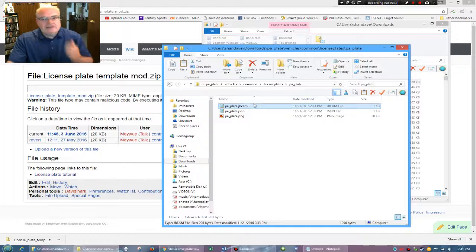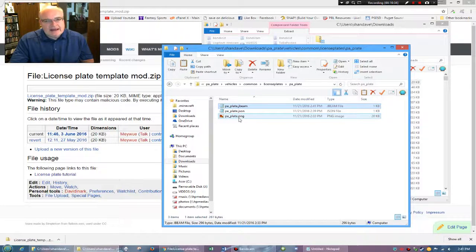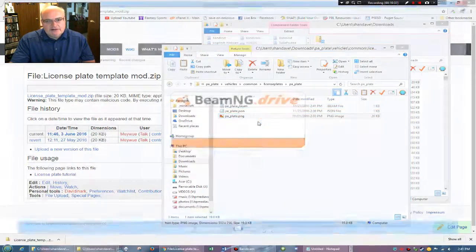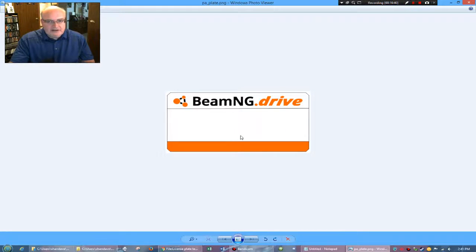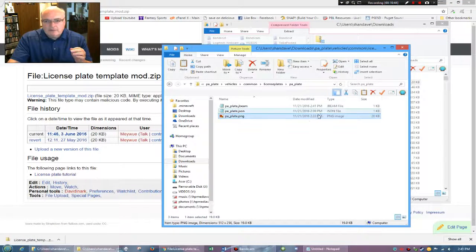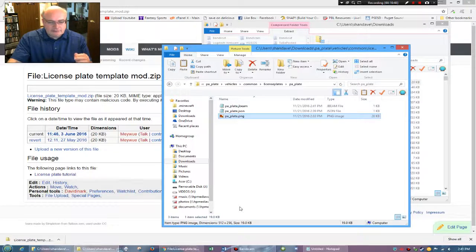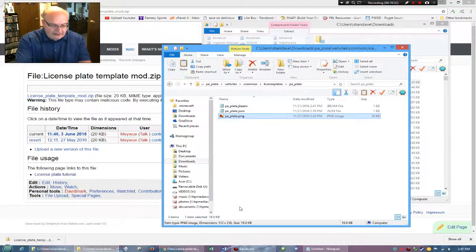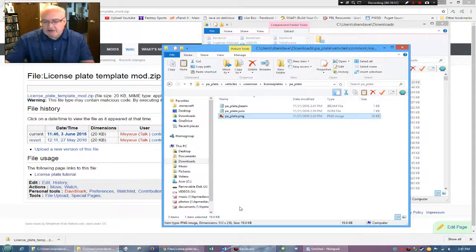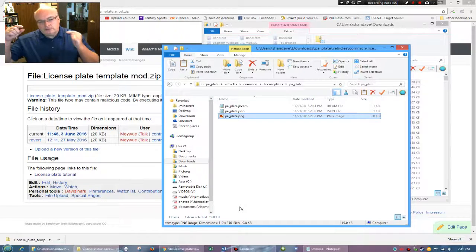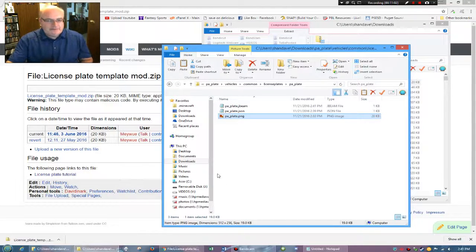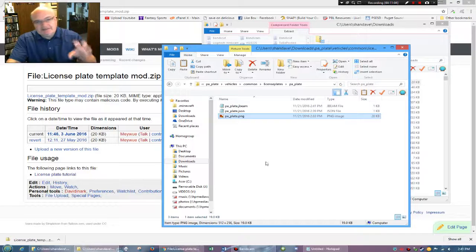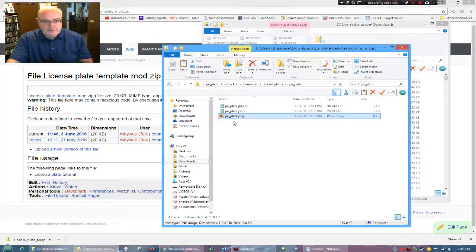So now we have our J beam and we have our Jason. And now what we have is we have this plate and this is the generic BeamNG plate. But what we're mainly looking at, what we're mainly looking at is you want to know the size down here. It's 512 by 256. And you have to make sure that you make a note of that. 512 by 256. Because when you create your plate or when you go grab a plate template from somewhere, that's the size the plate has to ultimately fit inside.